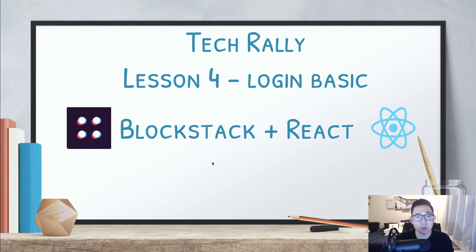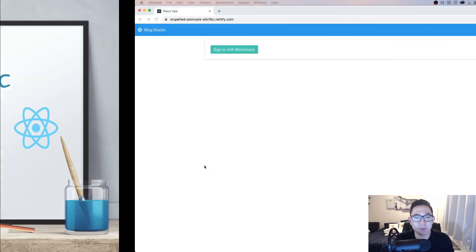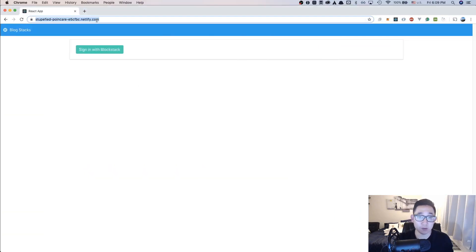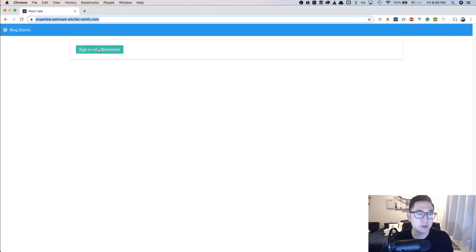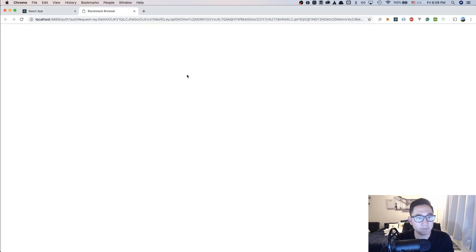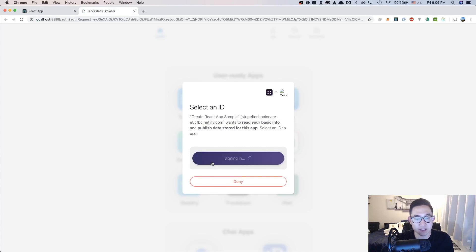But before we move on to fully implementing this process, I wanted to show you the overall application and how it's supposed to work. If you go to the website that will be linked below, you can enter this and it's going to give you the option to sign in with your Blockstack ID. So if you click sign in with Blockstack, it's already pre-configured to my ID so all I have to do is just click on this.